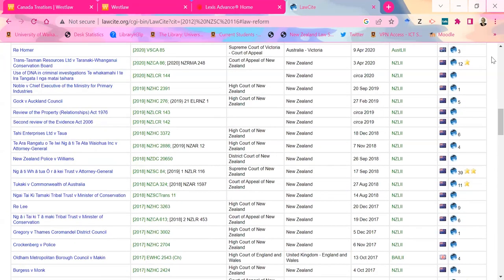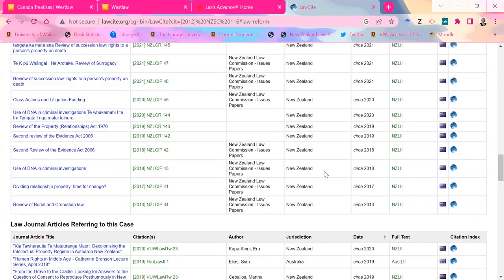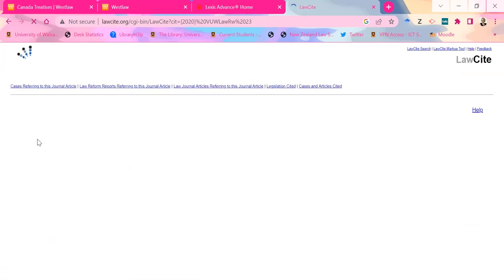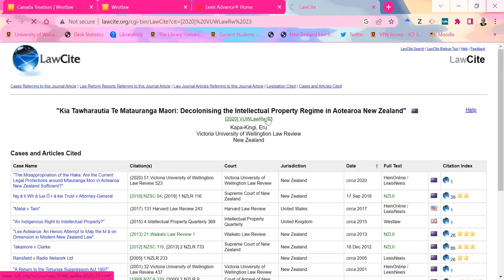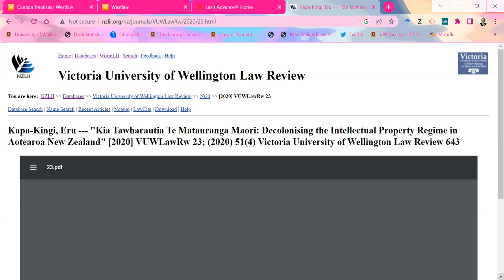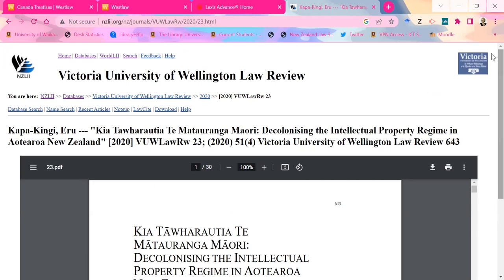A bunch of different law reform reports have used this case for some reason or another, and a bunch of different journal articles have used it as well. Where the citation is in green like this, the actual article itself is on NZLII. It tells you the jurisdiction and also which LII it sits on. So even after you've stopped studying here and stopped having access to our expensive databases, things like this are still accessible because they are freely available online. So if you wanted to read a journal article from the VUW Law Review, you could click on the citation and get a version of the article — a scanned PDF hopefully.